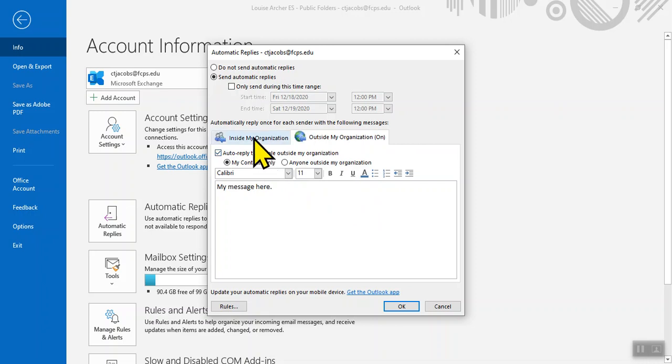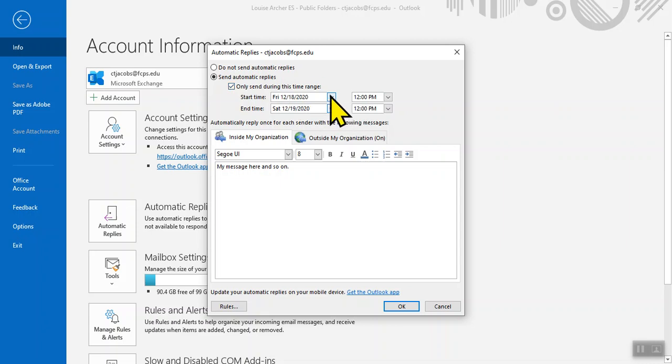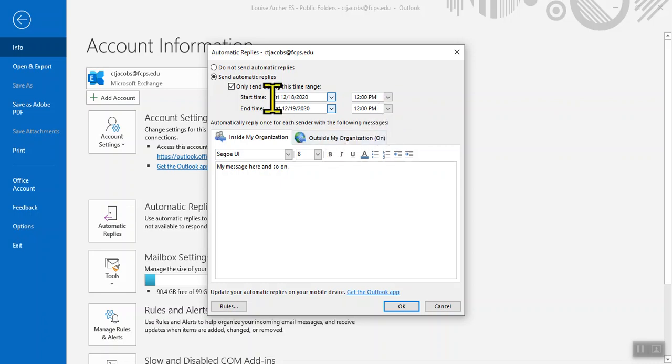If you'd like, you can set up a date range. So if you know you're going to be out of office for a certain number of days between certain times, you can have this automatically filter. When you're finished, you can hit OK.